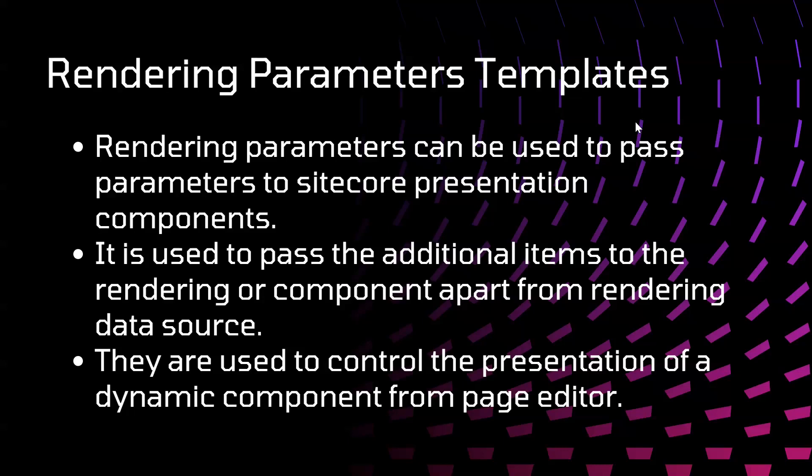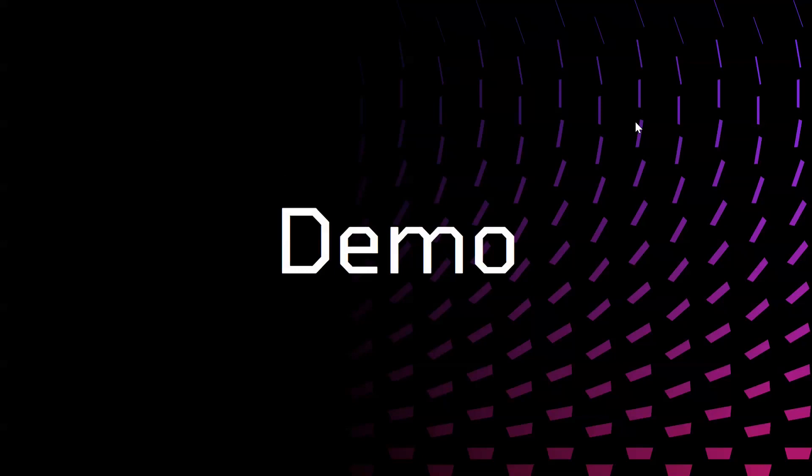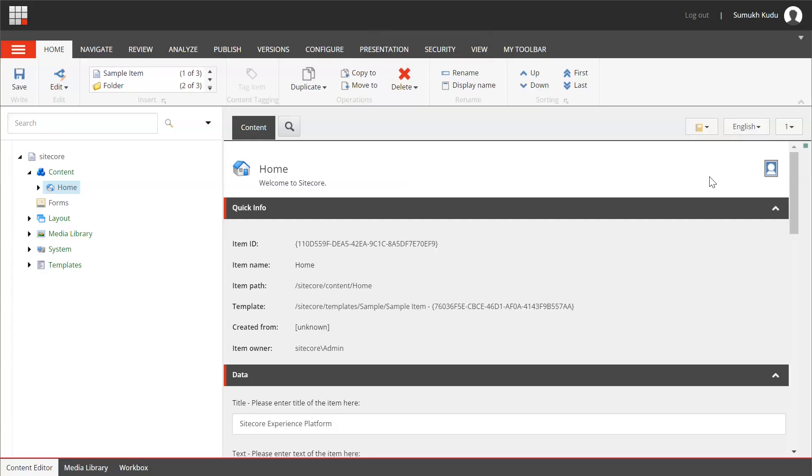Or we want to adjust some styling, there are many use cases we can use parameter templates. So let's go to content editor and see that in action. I am in content editor now, let me first go to templates.